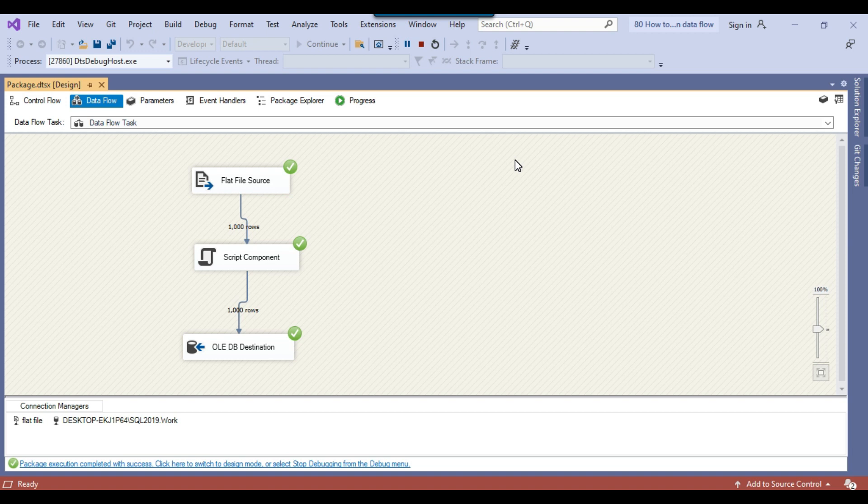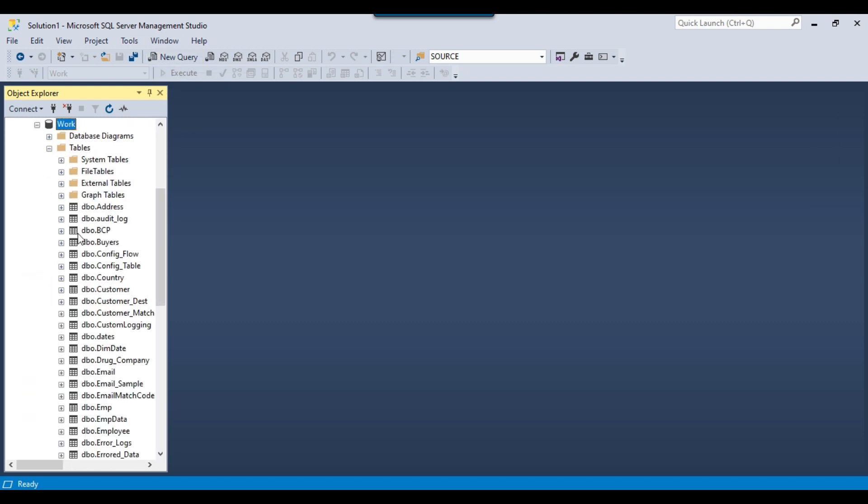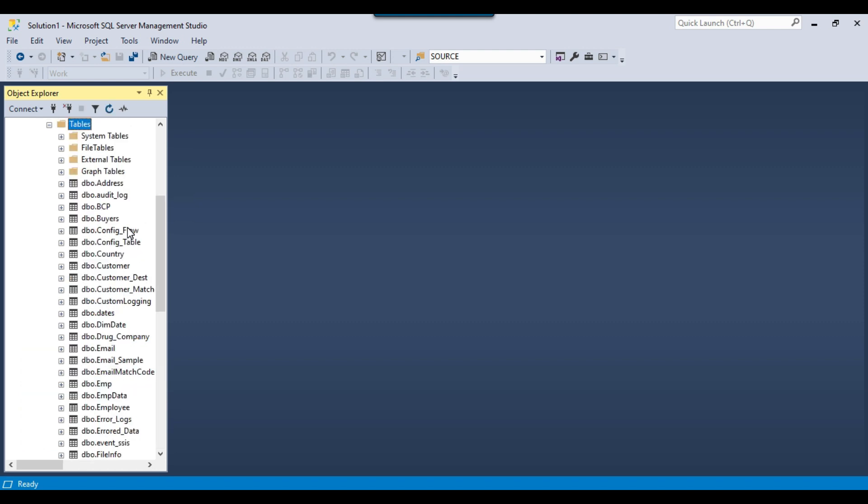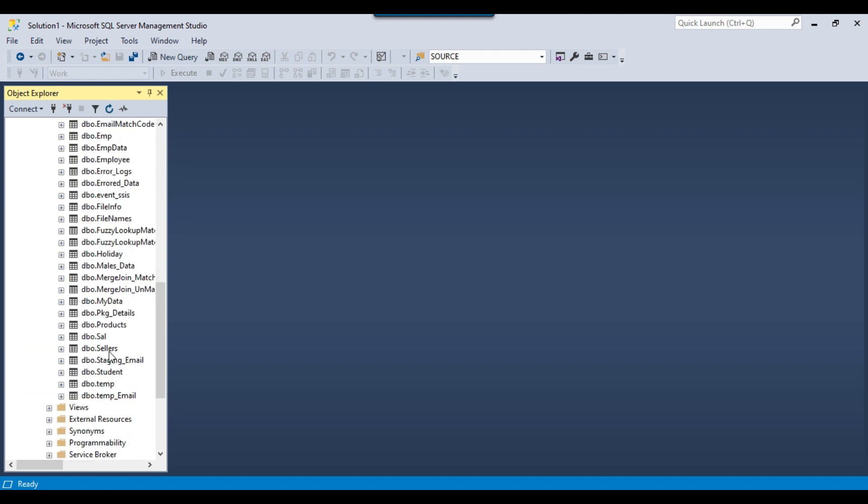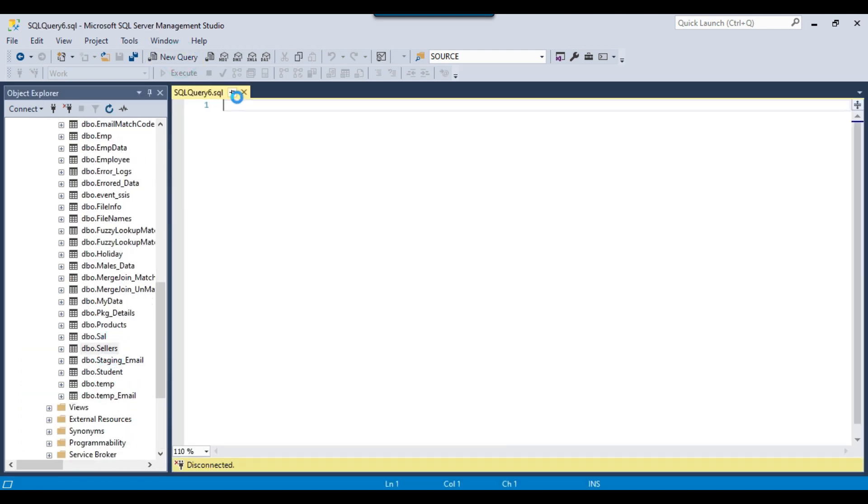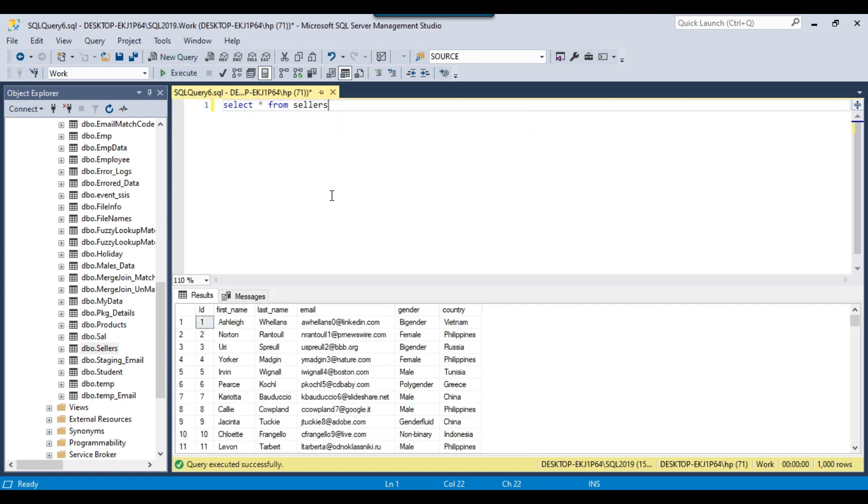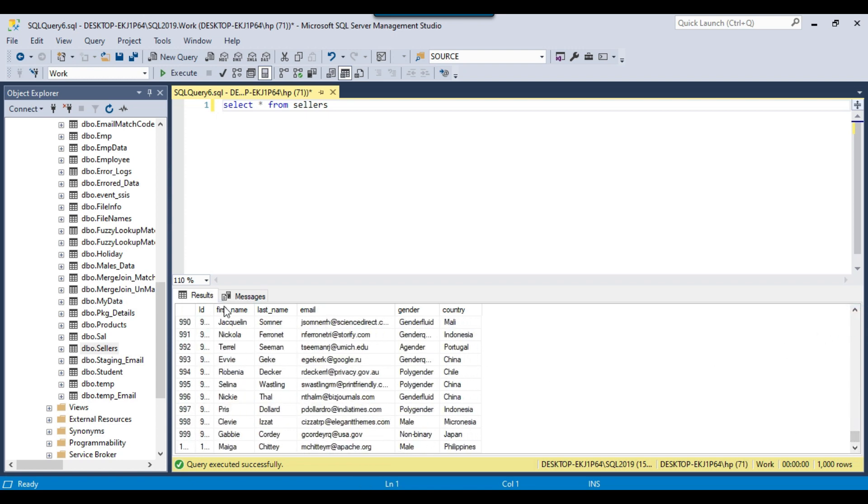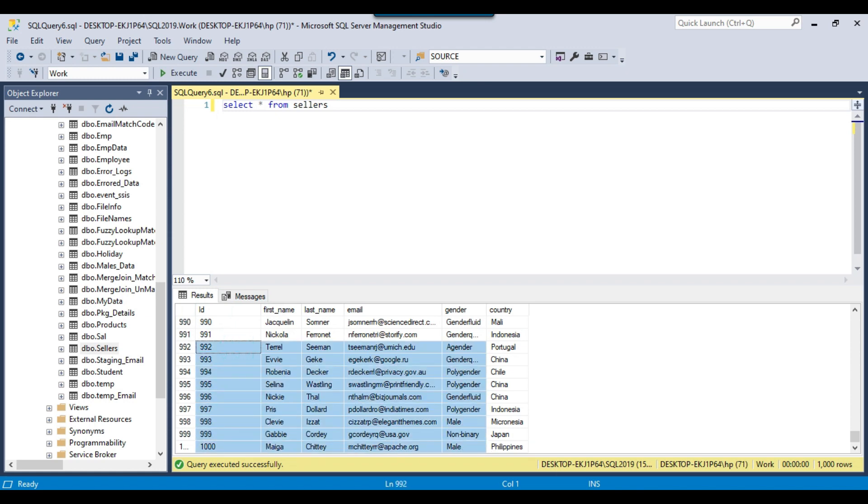It should insert the data from the flat file source into the SQL server table, and an ID column will be added on the fly to the SQL server table. I can go back to SSMS and expand the work database, expand the tables, and refresh the tables. This is the table that got created, sellers. I can select the data from this table. You can see that an ID column has been added here and the value is incremented by 1. It's kind of an auto increment column here. There should be 1000 records in this table. This seems good.